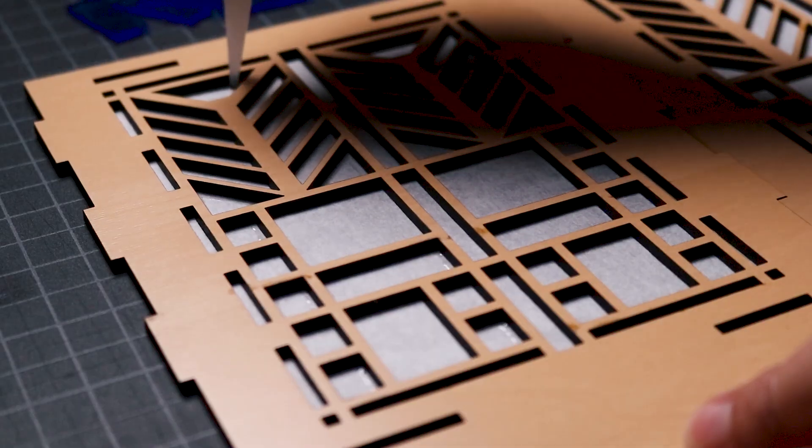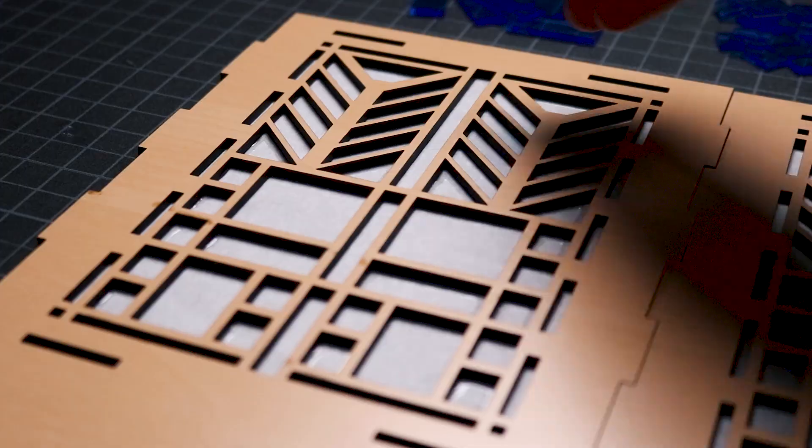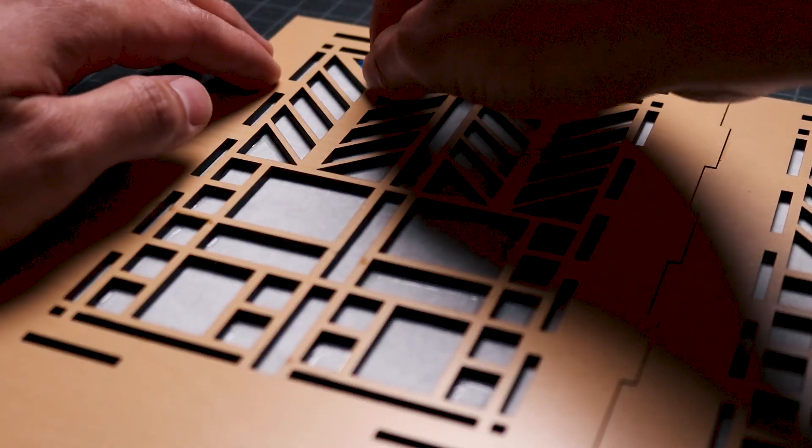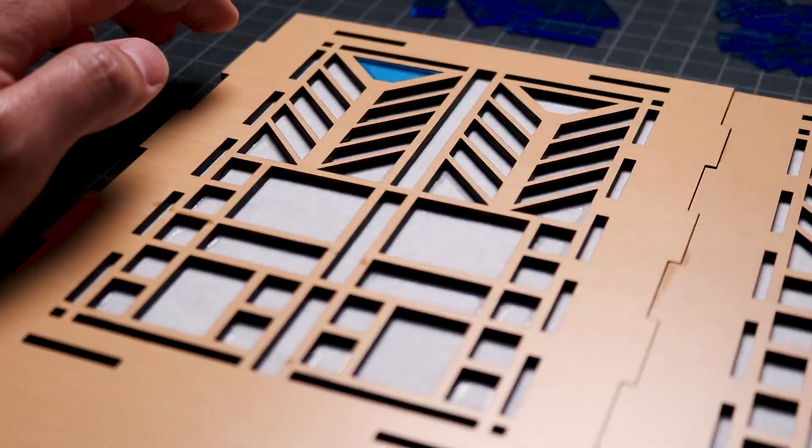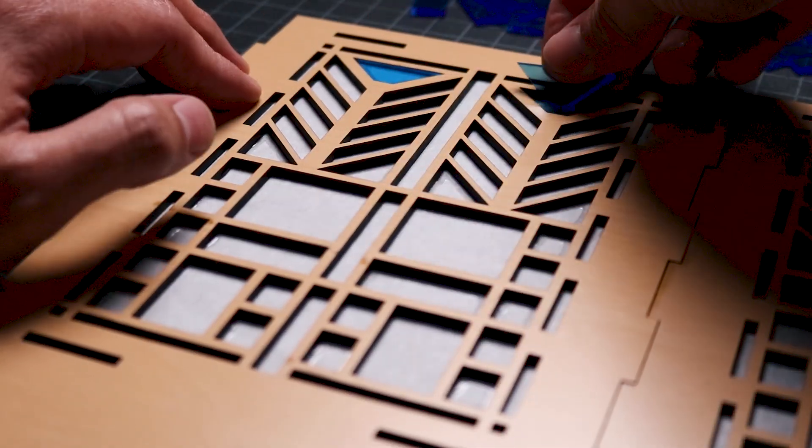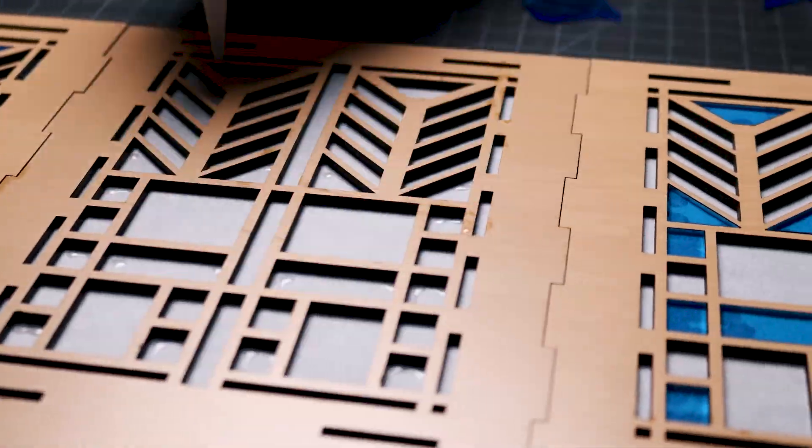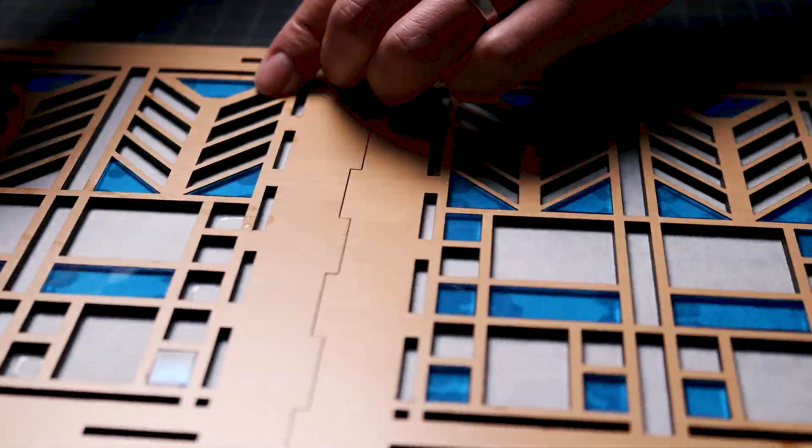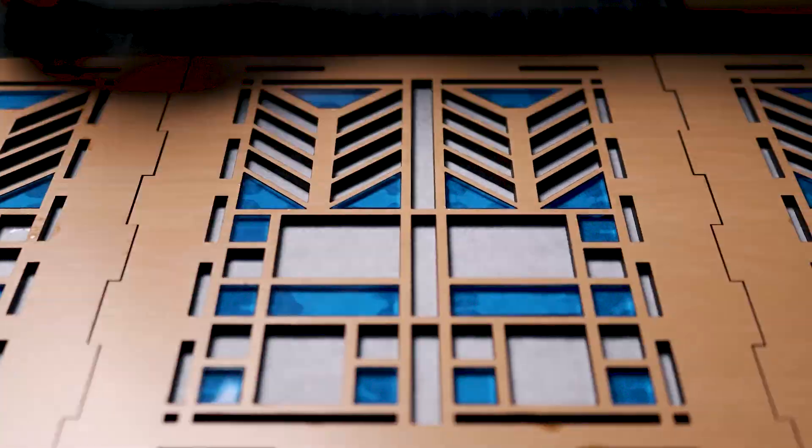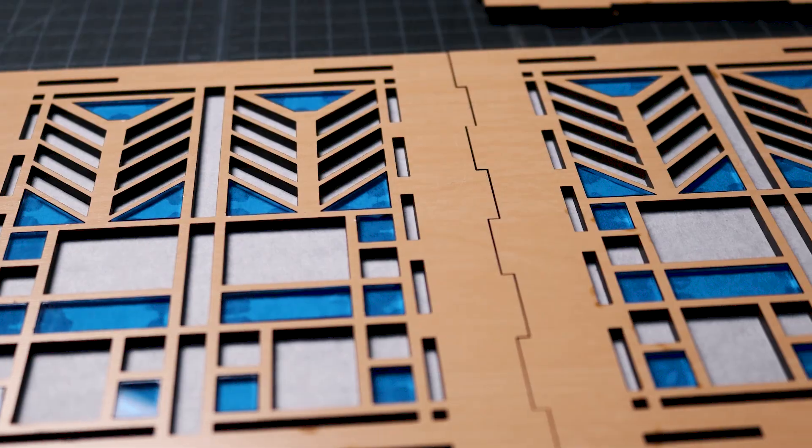Once all the trace paper is attached to the back side of the plywood, I apply glue in the shapes where the clear blue acrylic will be placed. I align the pieces as carefully as possible and push them into place.